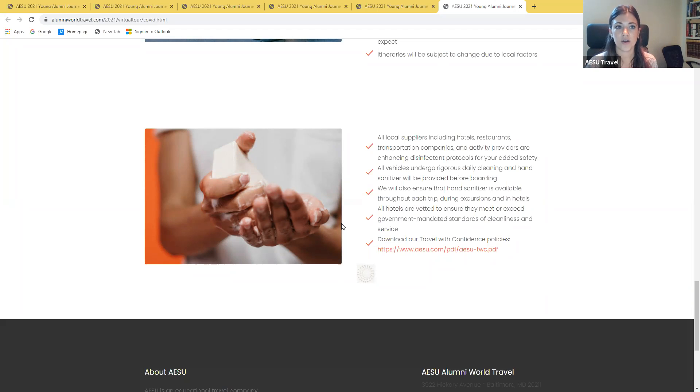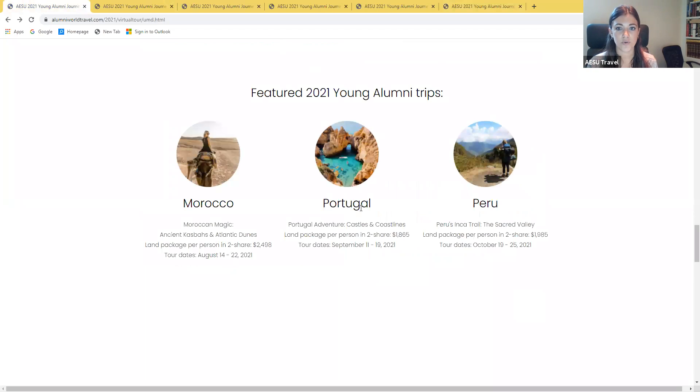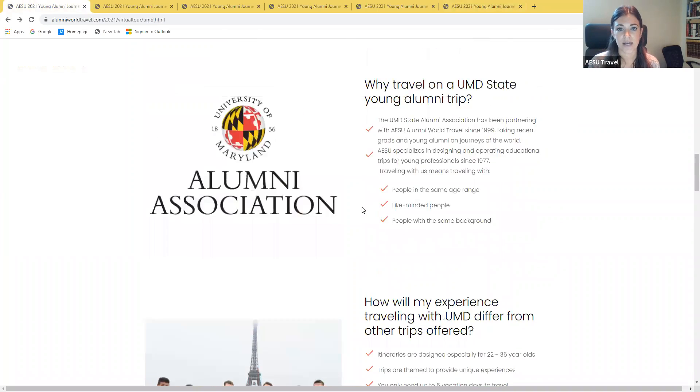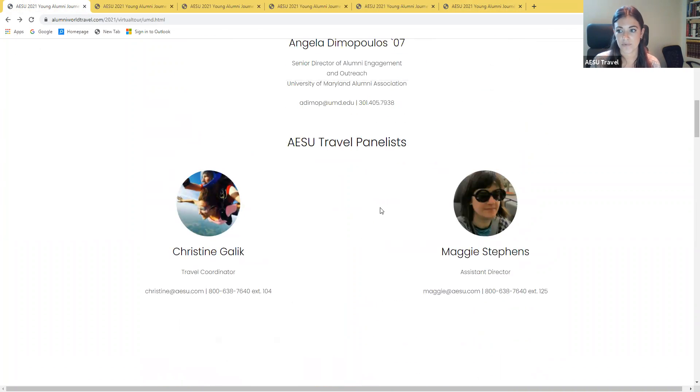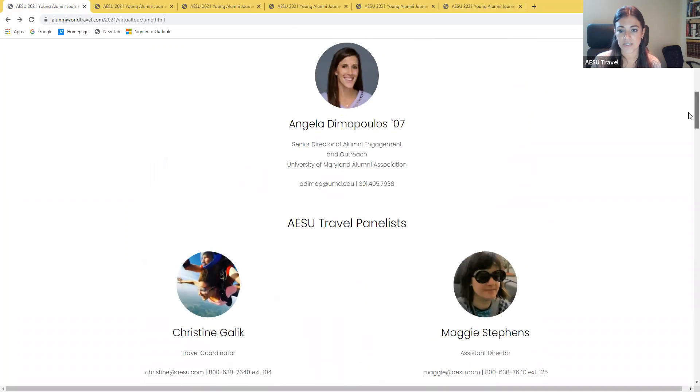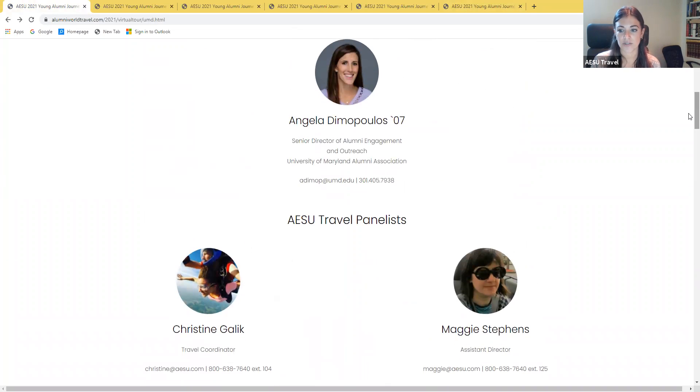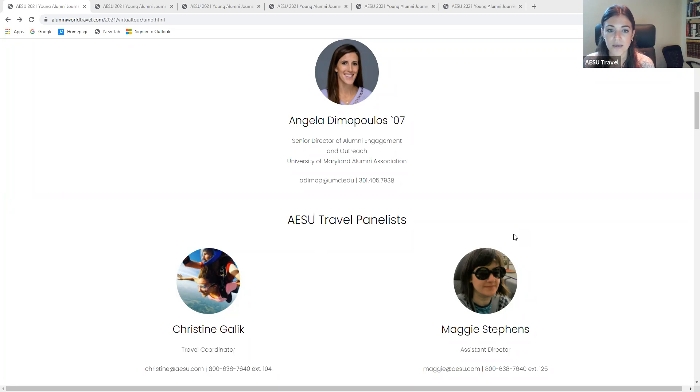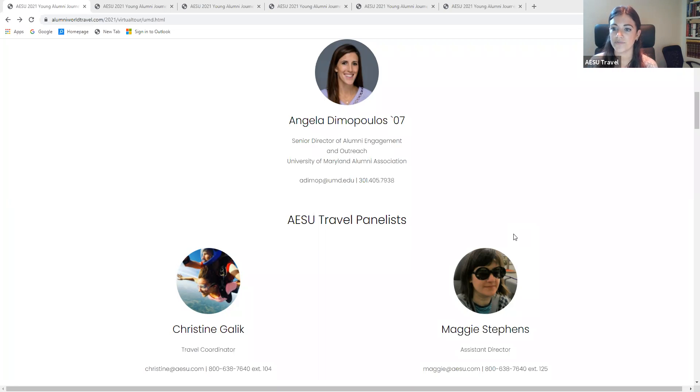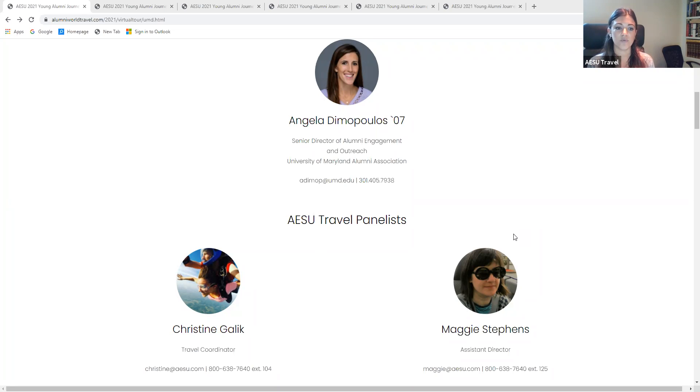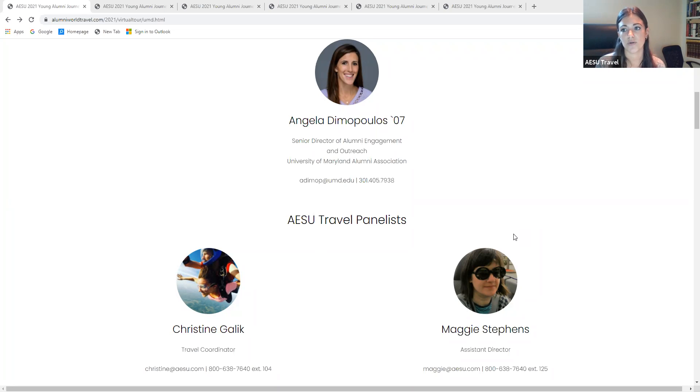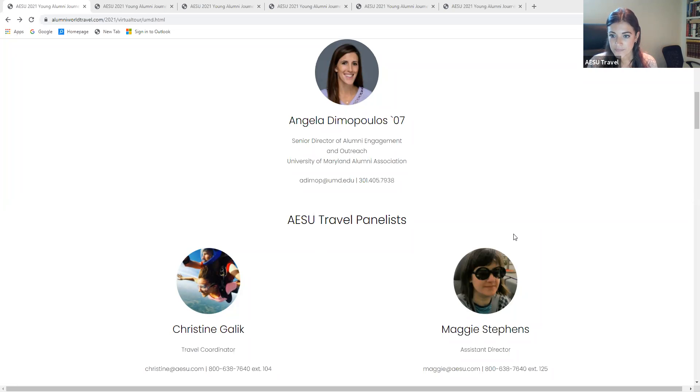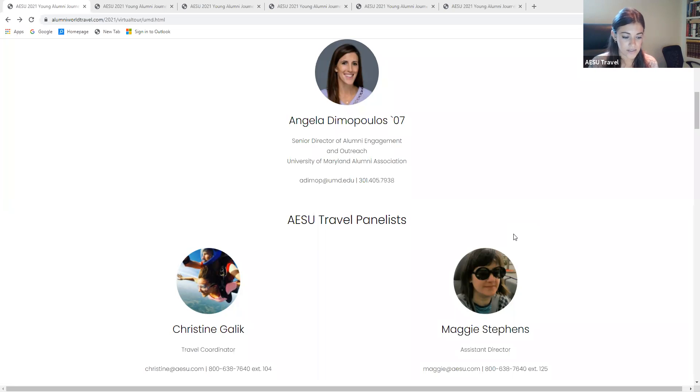I am going to open it up to questions. I have a couple that came through while we were going through the presentation. Anyone who has questions can feel free to submit those now. The first question that we have is about the age range that I mentioned, the 22 to 35. We do try to keep the young alumni tours specifically to this age range. We do offer tours for all ages, or I'm sure Angela would be able to suggest any tours that were available for all alumni of any ages.